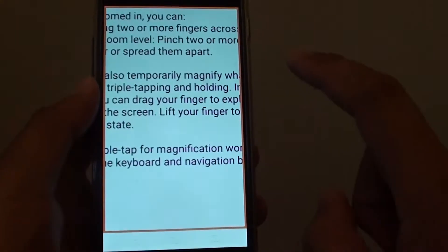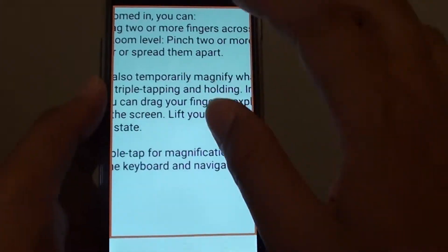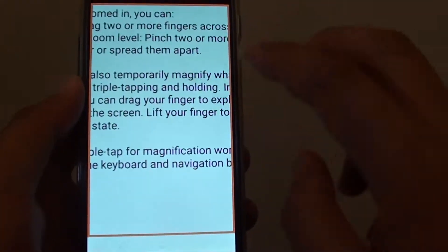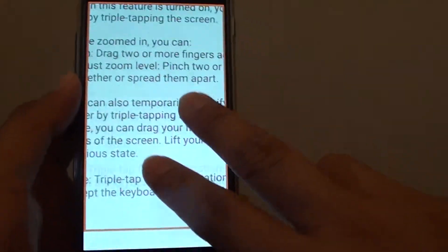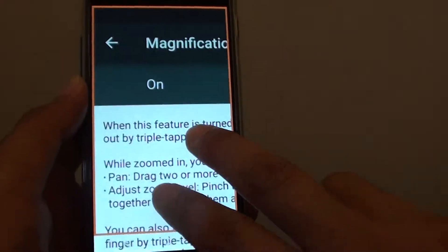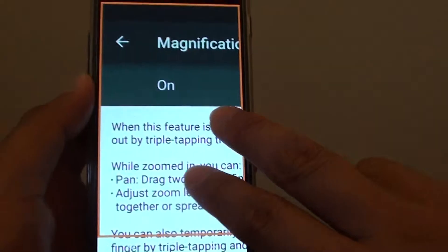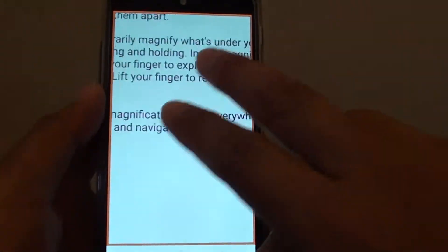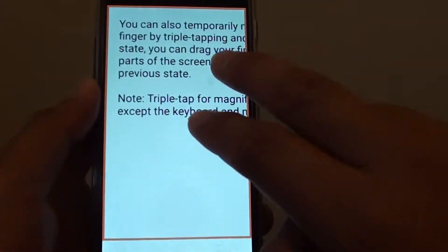One, two, three, and now you're in magnification mode. You can use two fingers to drag around the screen to look at things and see what's on your screen.